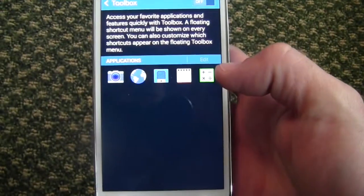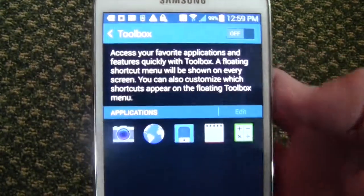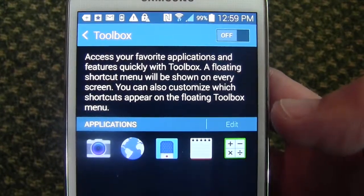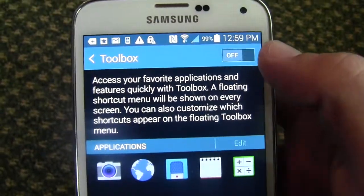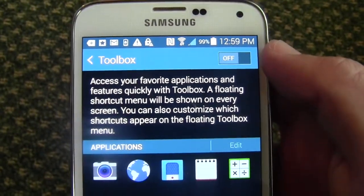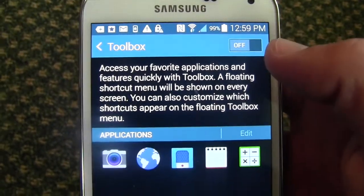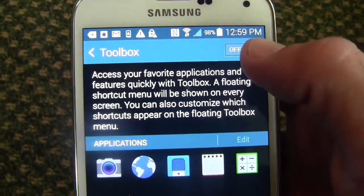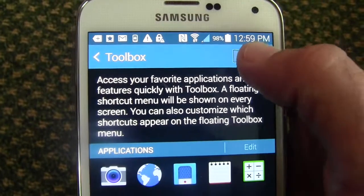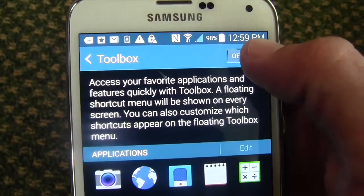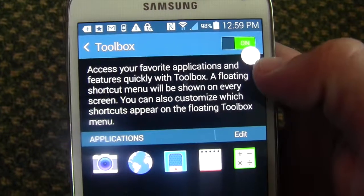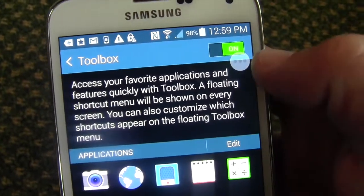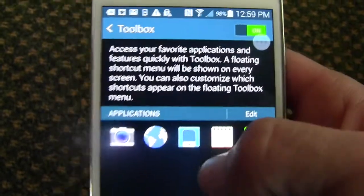So let's go ahead and tap that. Now within the toolbox screen you can see you can turn it on and off. Right now it is off — you don't see the little icon on any of the screens. So we're going to go ahead and turn it on, and you'll see that toolbox icon pop up right here.